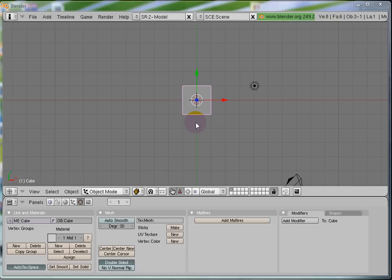Hi, this is Anusha and you are watching part 2 of the Blender tutorial series, Blending Made Easy. Let's get started.